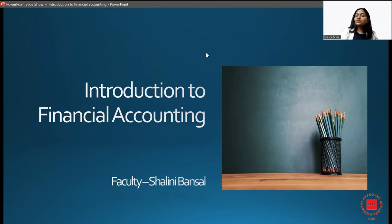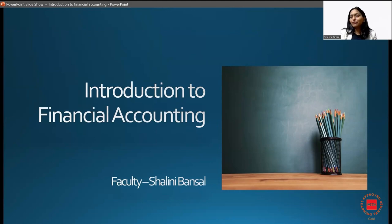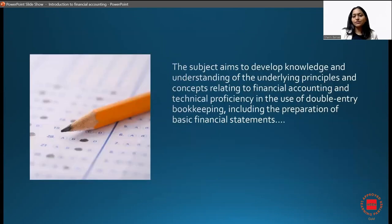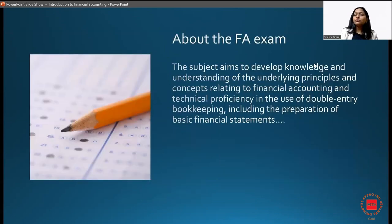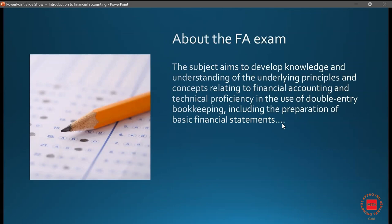Now let's jump into the topic and see what financial accounting has in store for us. This particular subject aims to develop your knowledge and understanding of underlying principles and concepts relating to financial accounting and your technical proficiency in the use of double entry bookkeeping, including the preparation of basic financial statements.